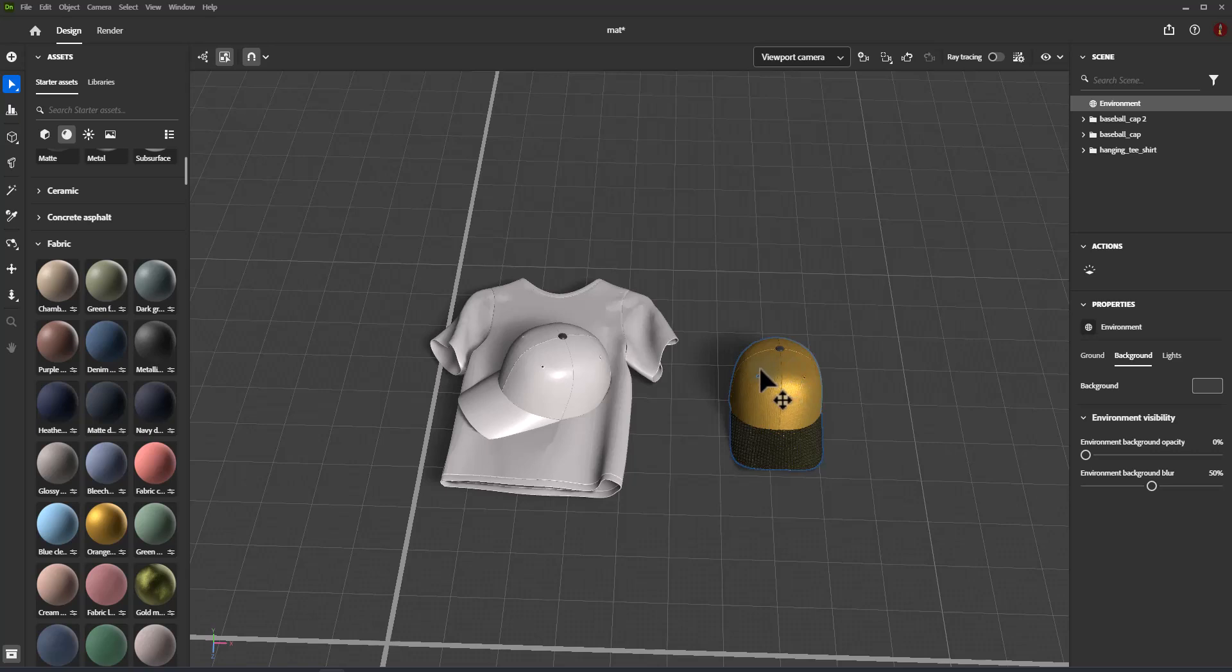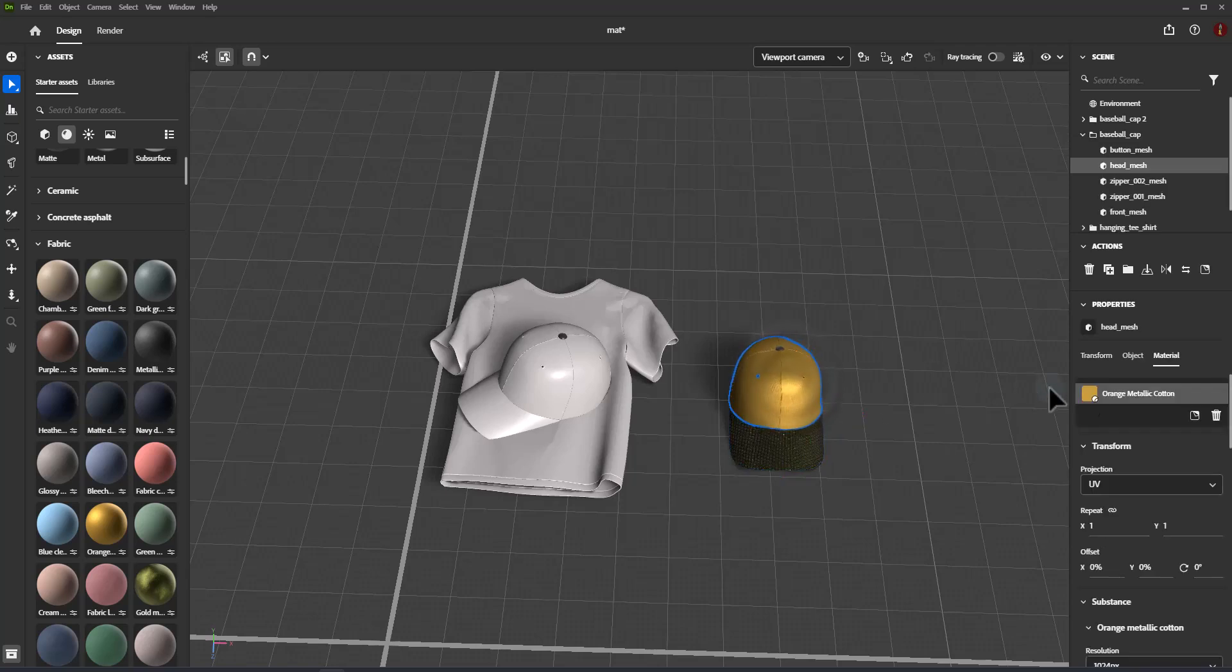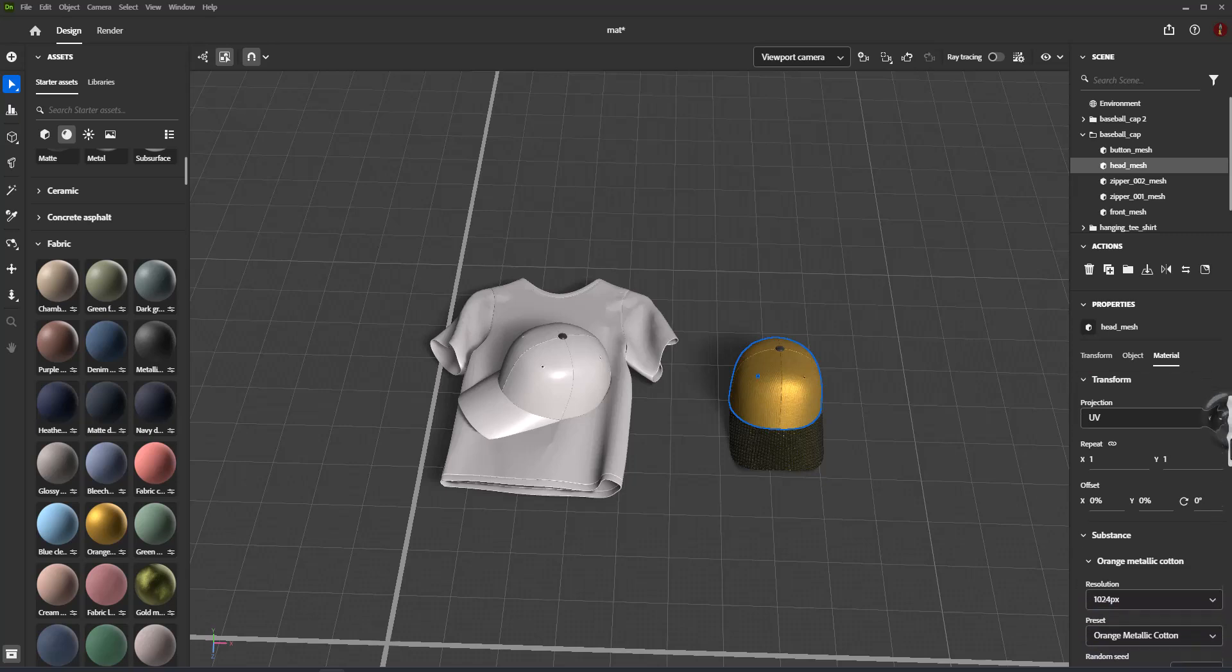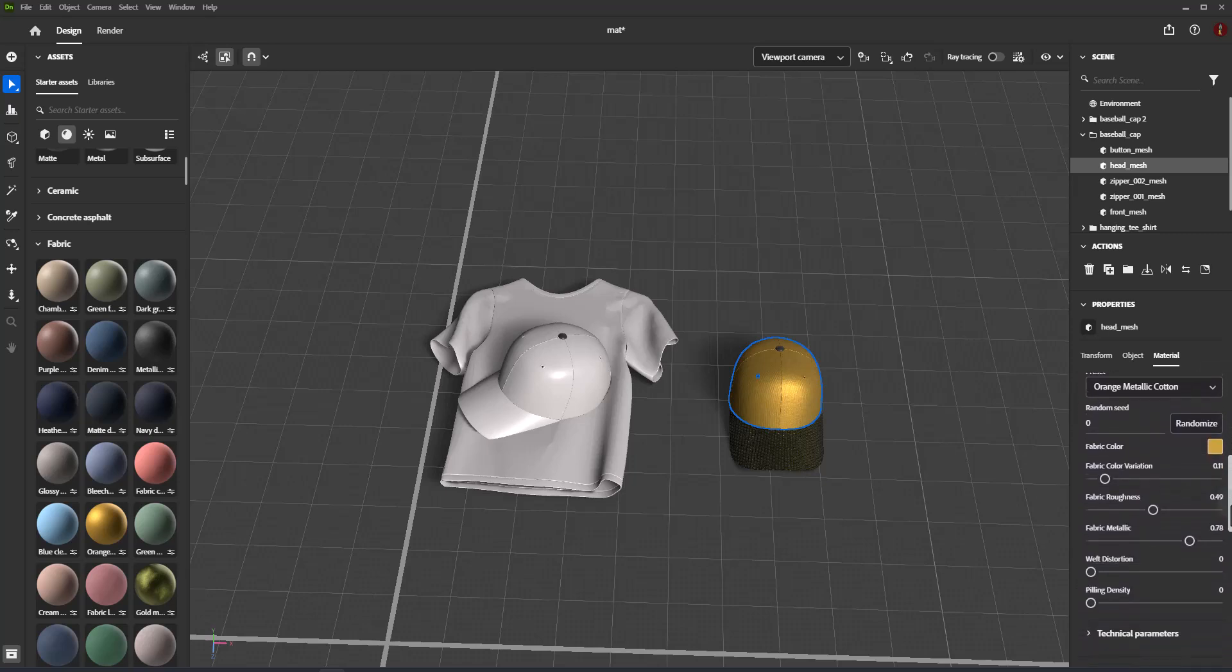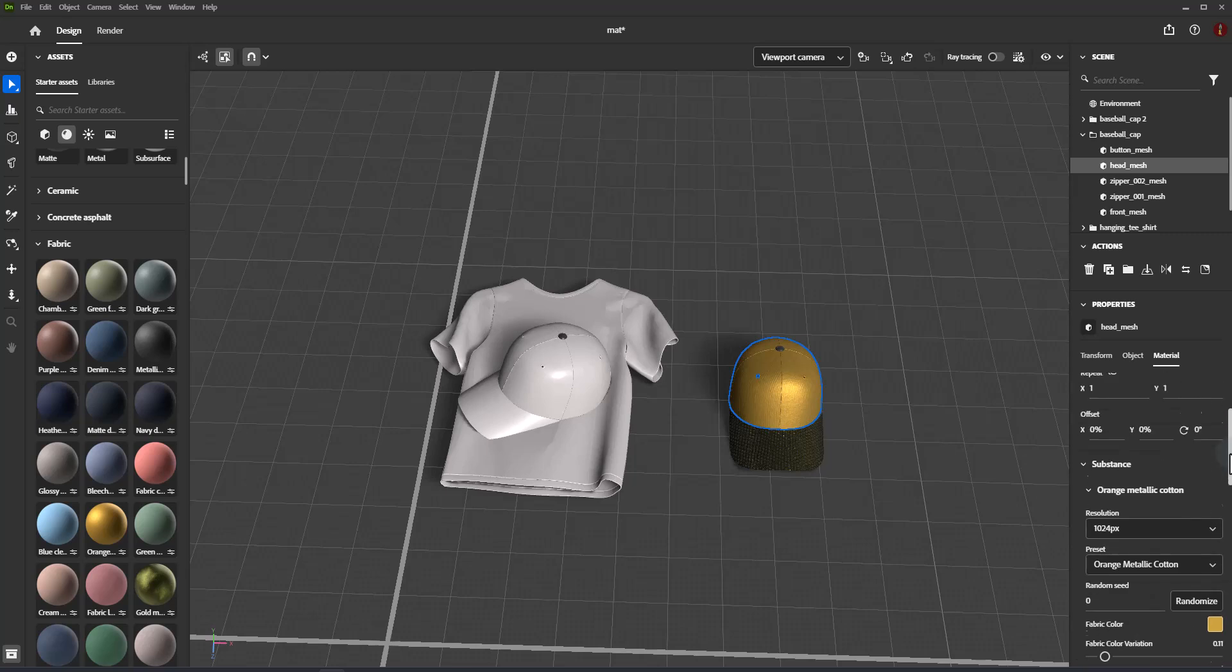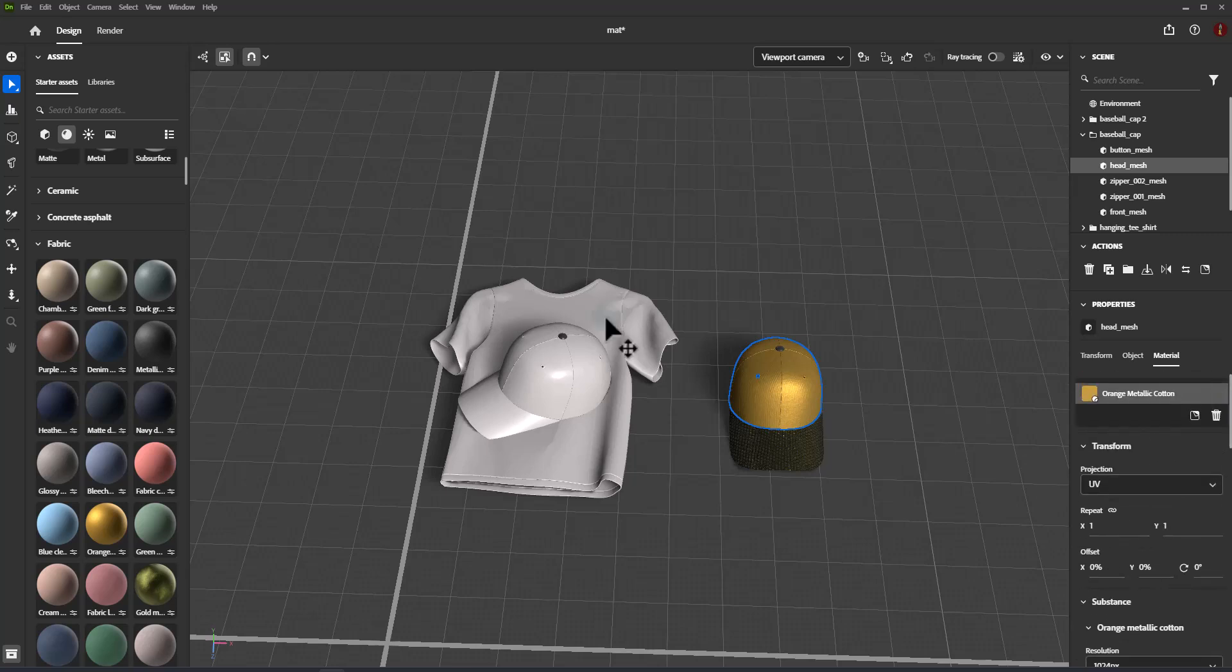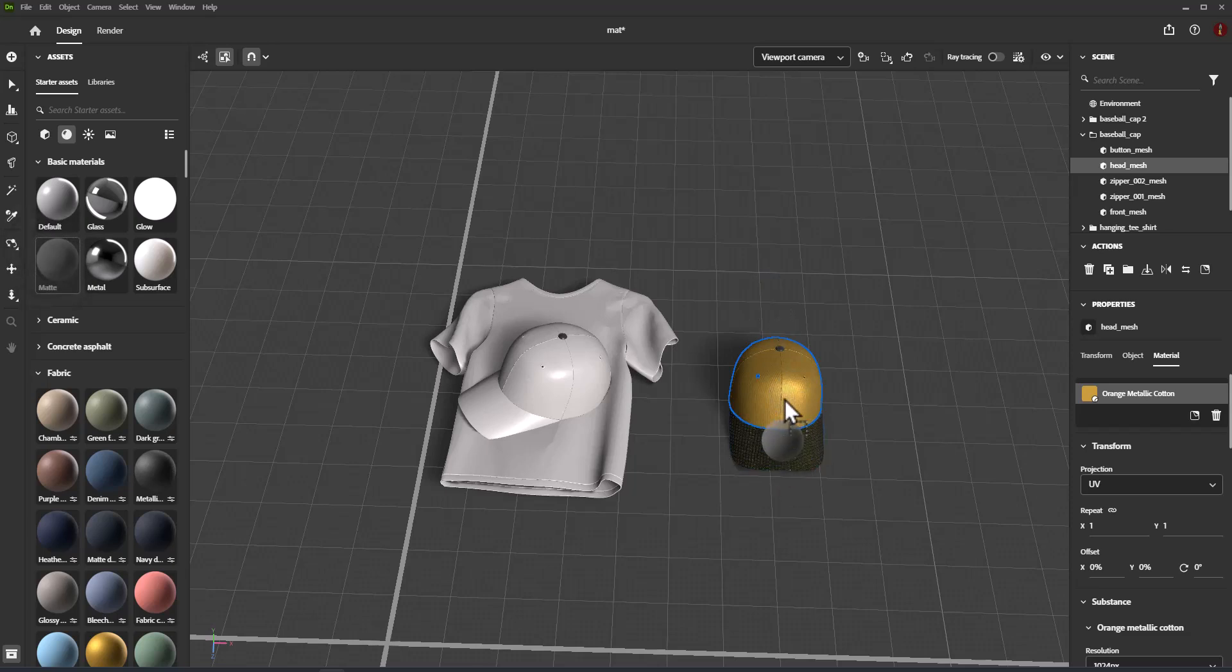How to edit material properties: Each object displays a list of the materials assigned to it in the properties panel materials section. Use the material list to select and edit each material. The material properties can be used to modify the appearance of a material.